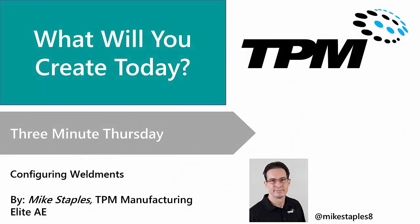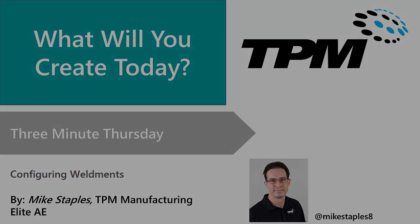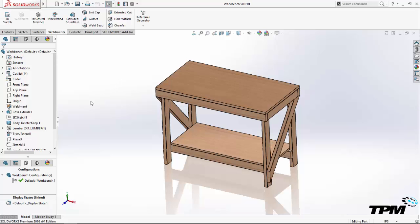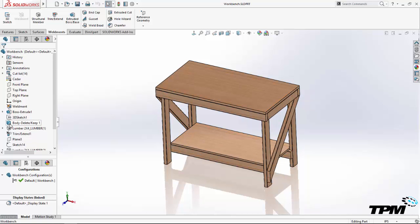Welcome to TPM's Three Minute Thursday. Today we'll see how to easily configure your weldment design. Our example is a simple wooden workbench.